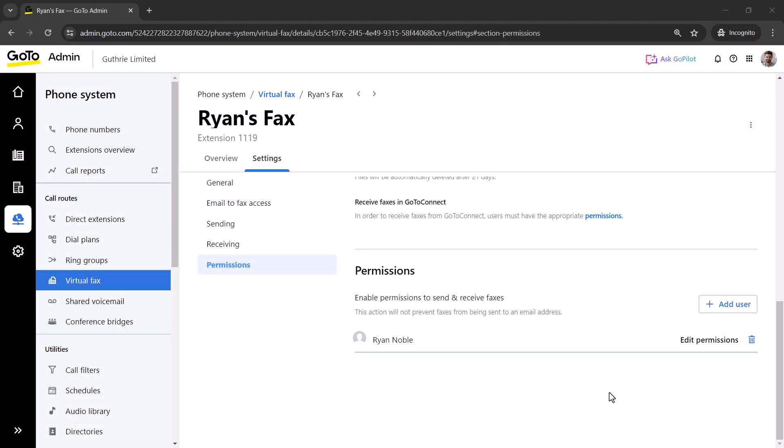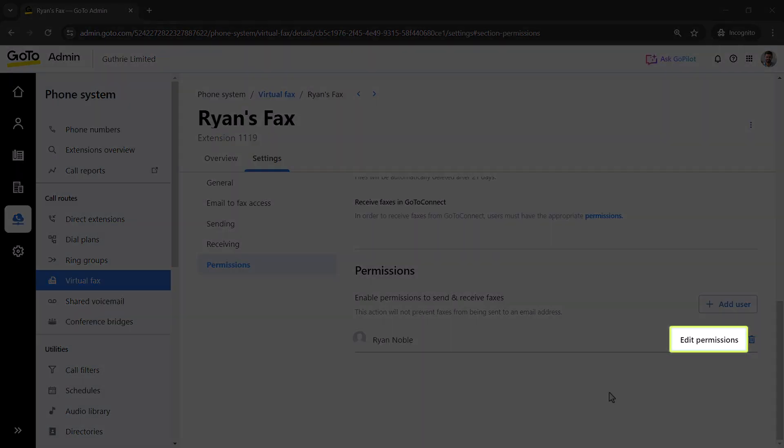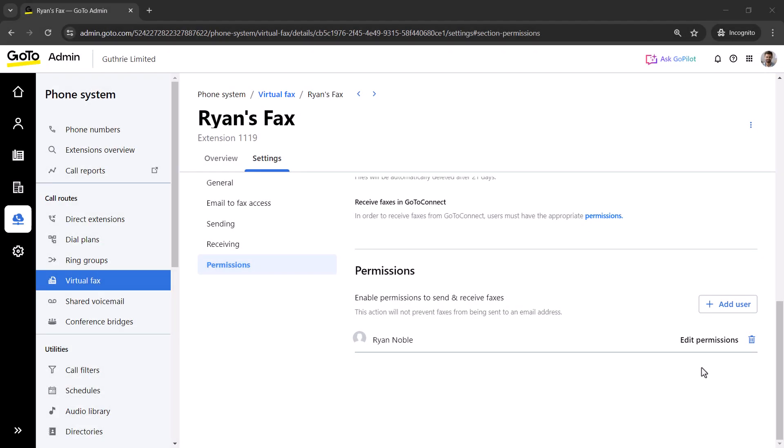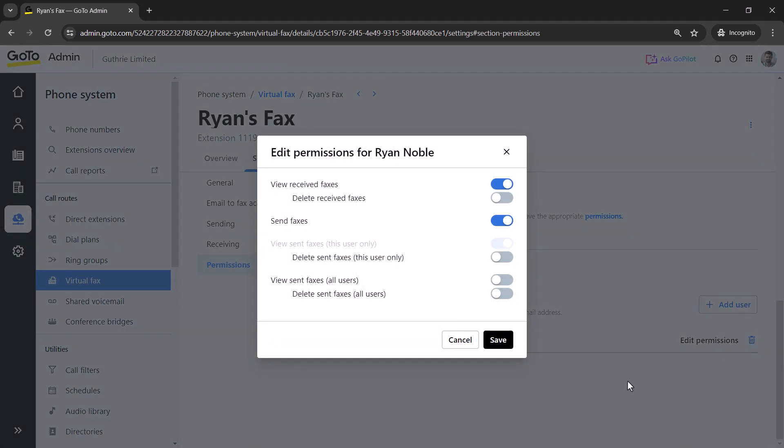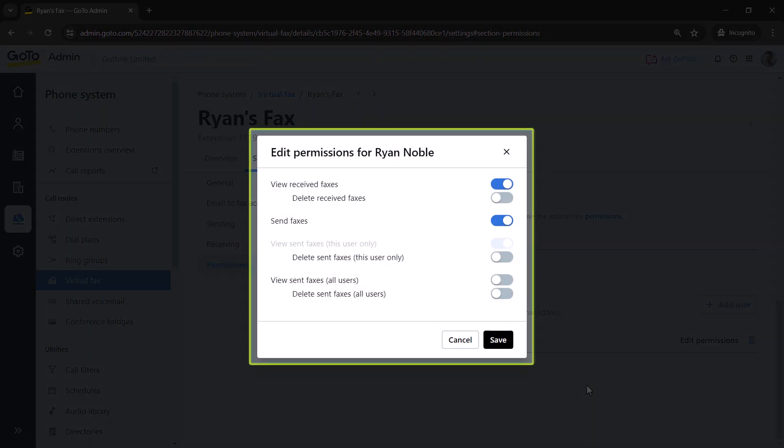Your system admin can permit you to access a virtual fax machine; however, they must also enable specific permissions within GoToAdmin to use it. The Edit Permissions button must be clicked to enable permissions like sending faxes for the virtual fax machine to be a selectable option in the GoTo Desktop app.